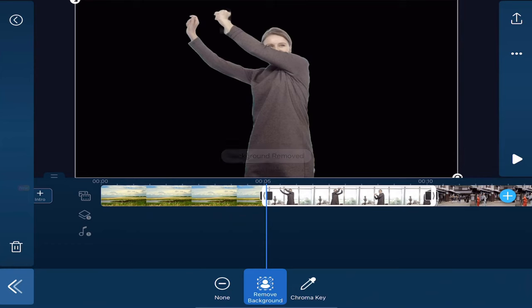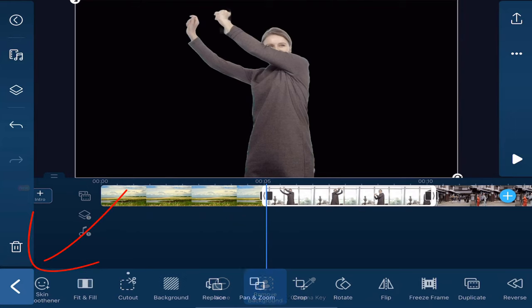Now the black all around this means that the background has been removed and the only thing in the video will be the lady dancing. So we're going to go ahead and tap on back.